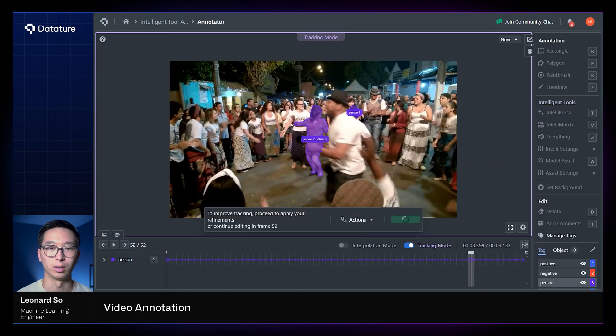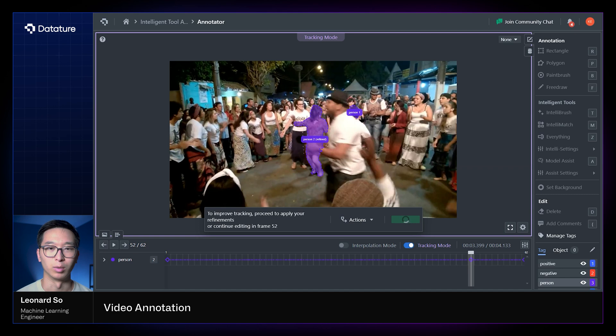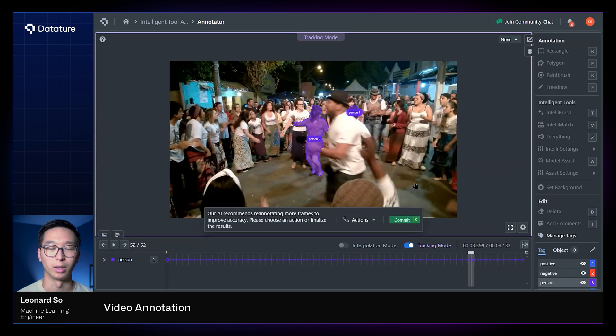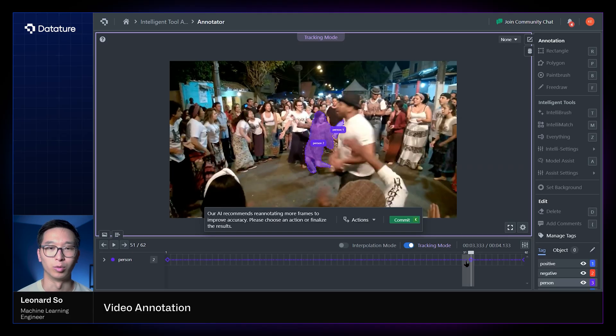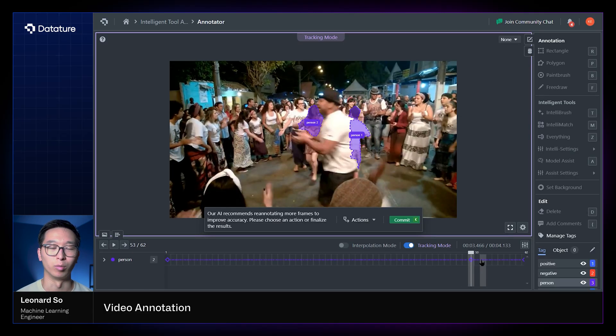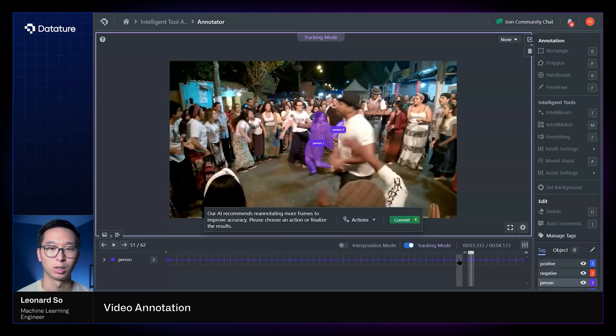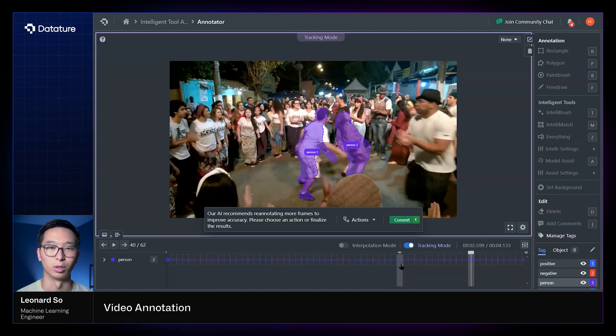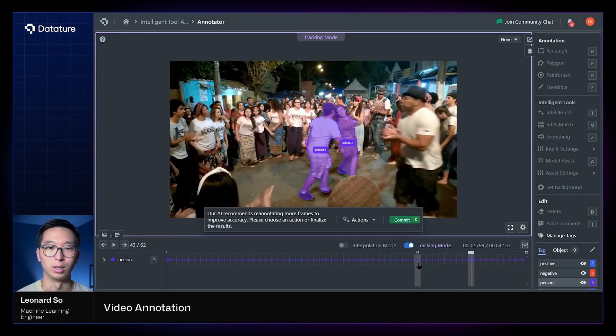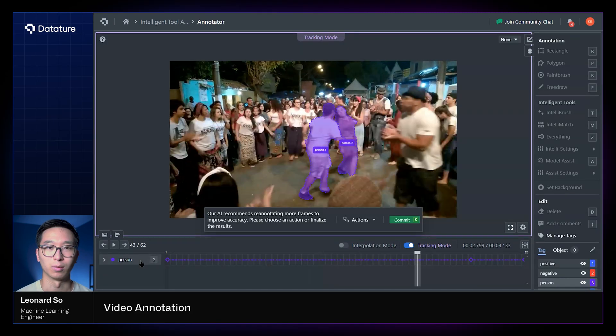So once we've annotated, we can select refine, and this will then propagate that information to all the other frames and improve the quality such that we are then happy with it. And we can then select to confirm all of the new annotations into our dataset.